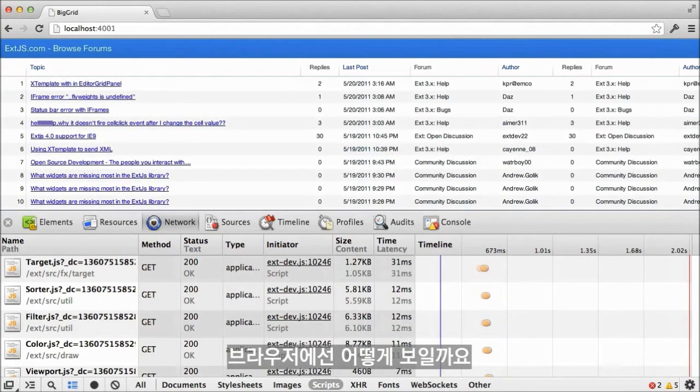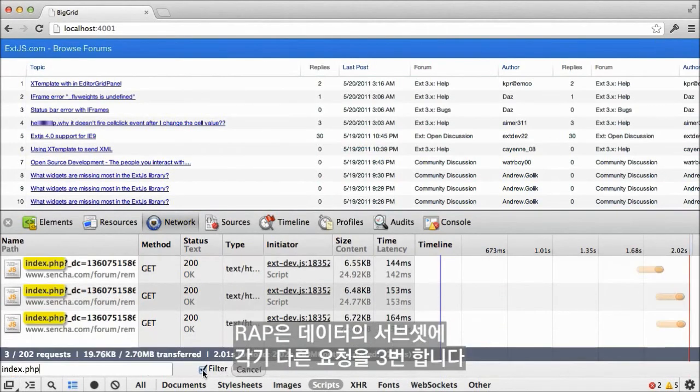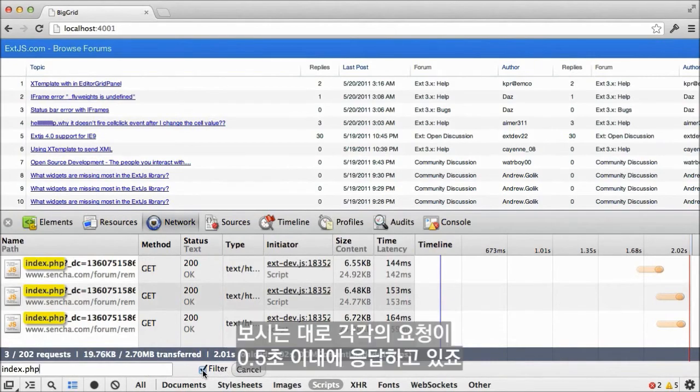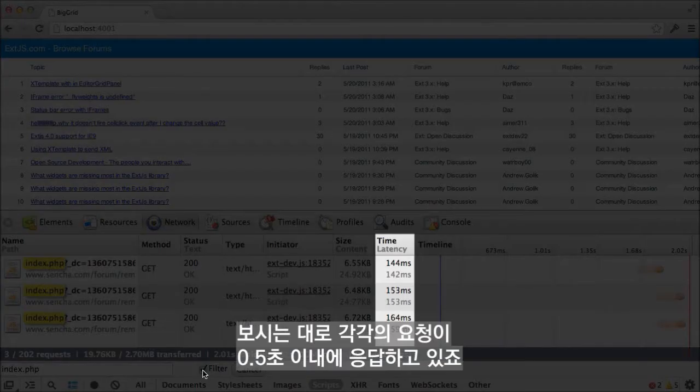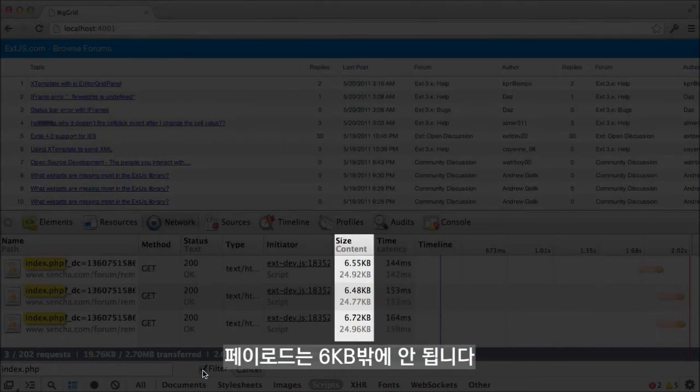Let's see how that looks in the browser. This time, instead of retrieving the entire dataset, our app makes three separate requests for subsets of the data. Note that each of these requests returns in under half a second. And the payload is only six kilobytes.